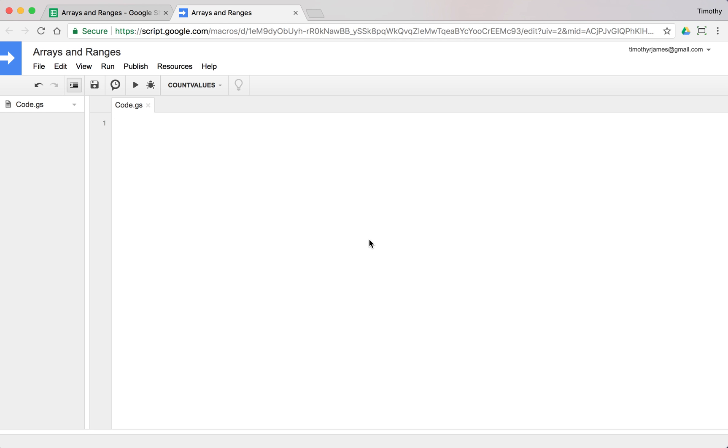So now that we know a few things about arrays, we can actually use those to start interacting with our spreadsheet and taking ranges as parameters to our functions. Let's create an example of this.